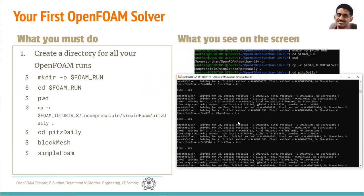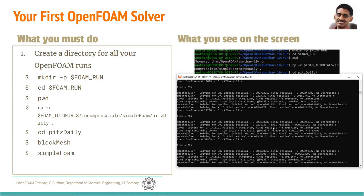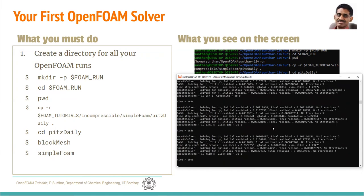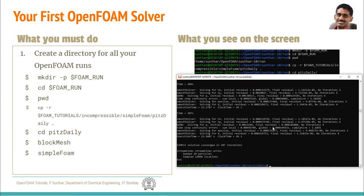If you type Ctrl+Z the solver is temporarily stopped. Type 'fg' (foreground) to continue execution. The solver runs multiple iterations looking for convergence. Once the convergence criteria is met — in this case the default settings — it stops. The simulation ran from time 1 second up to 287 seconds and converged. The simpleFoam solution has converged successfully.